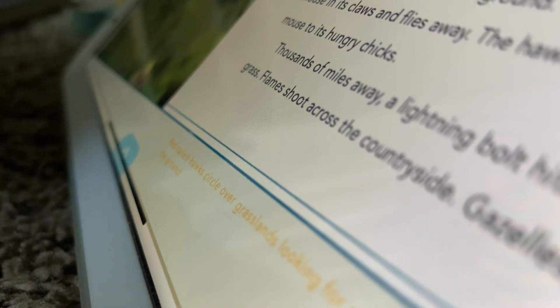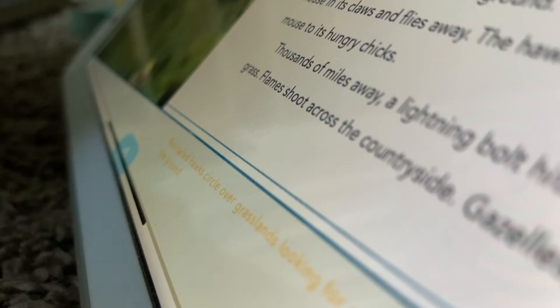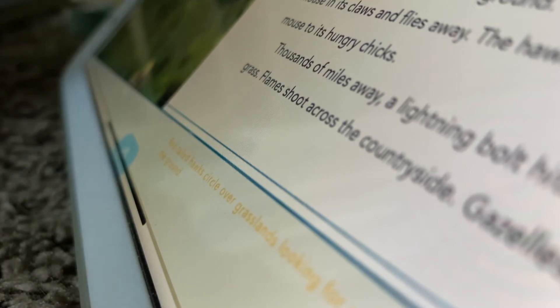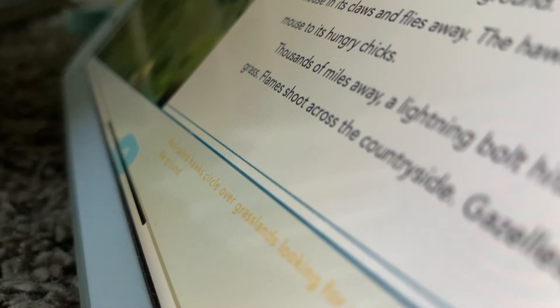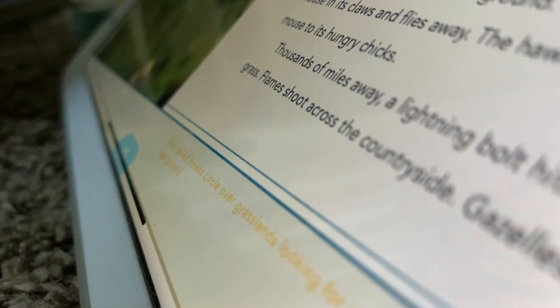Thousands of miles away, a lightning bolt hits the dry grass. Flames shoot across the countryside.